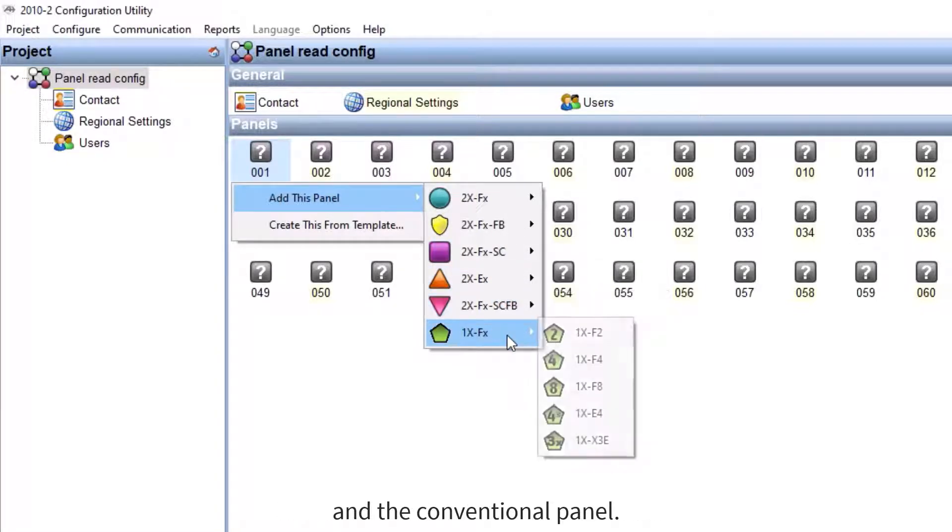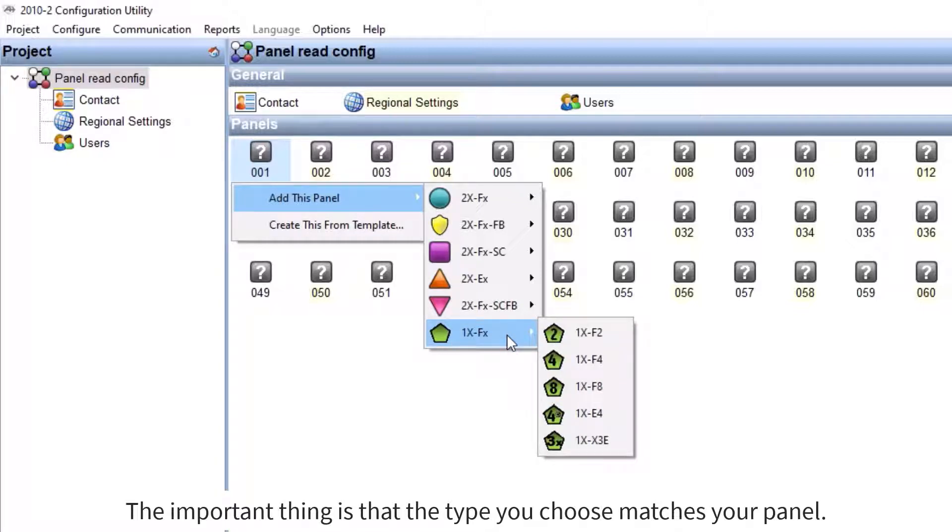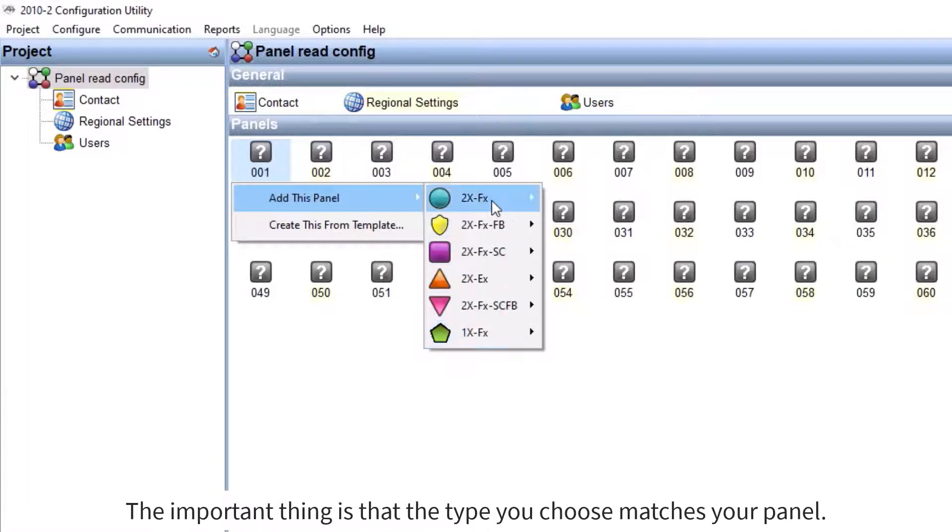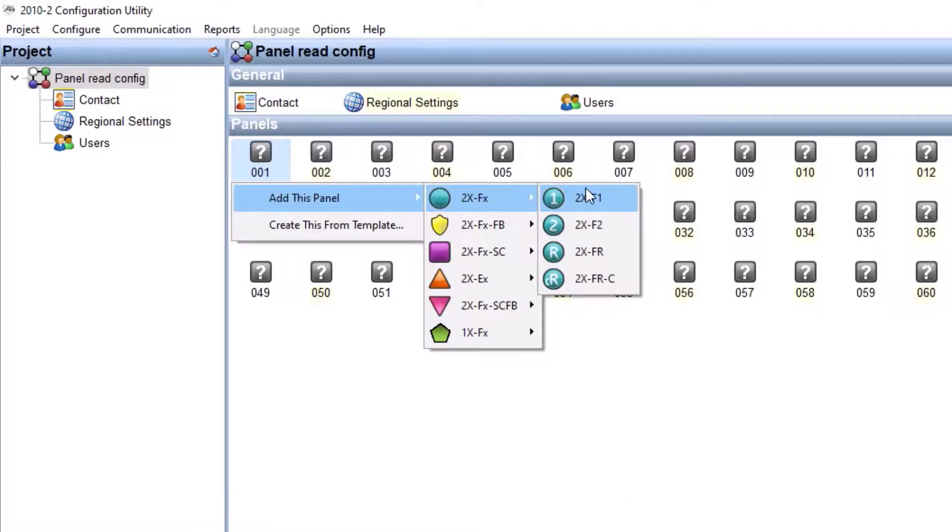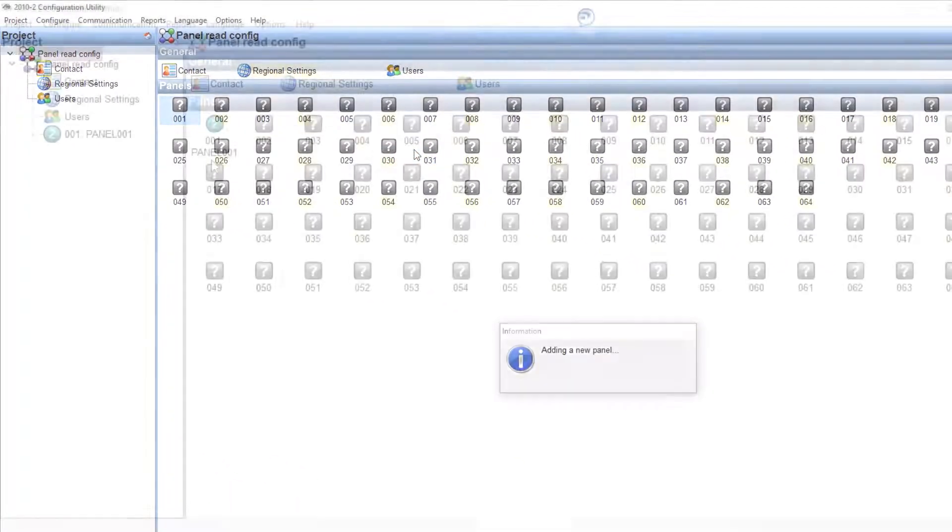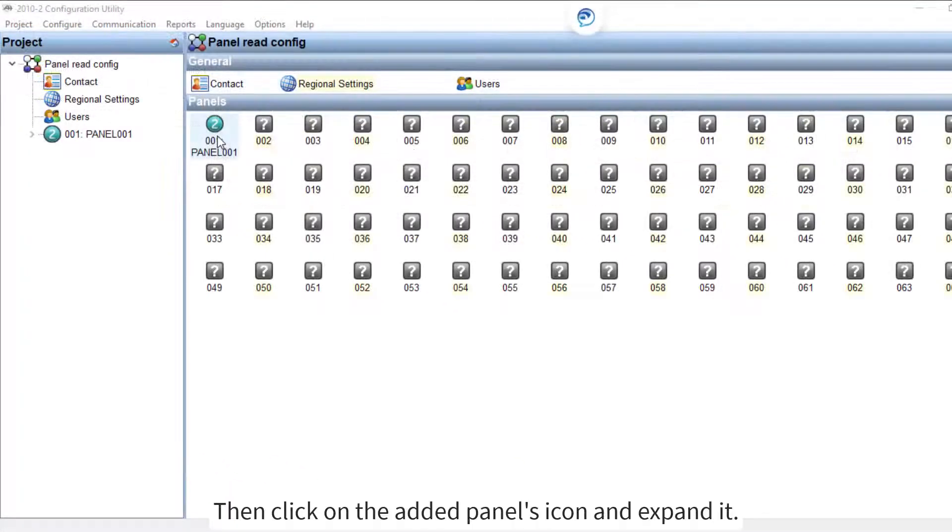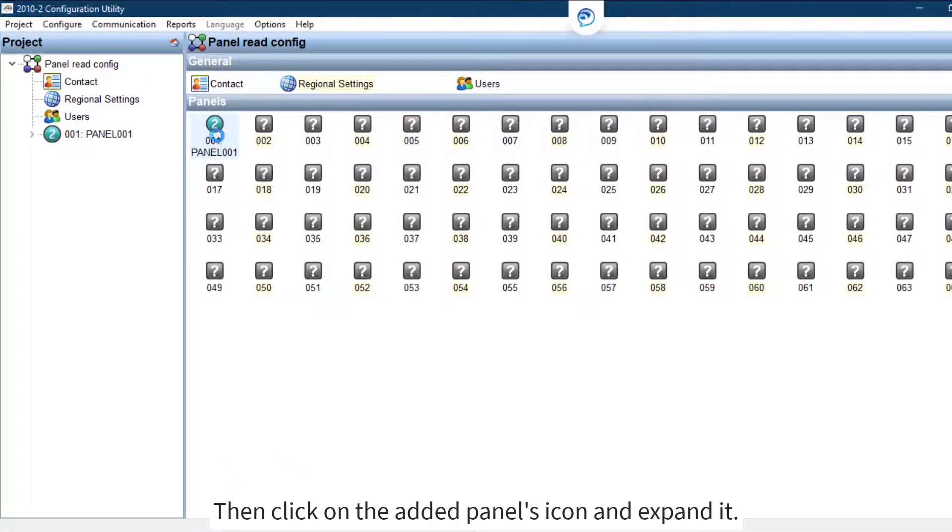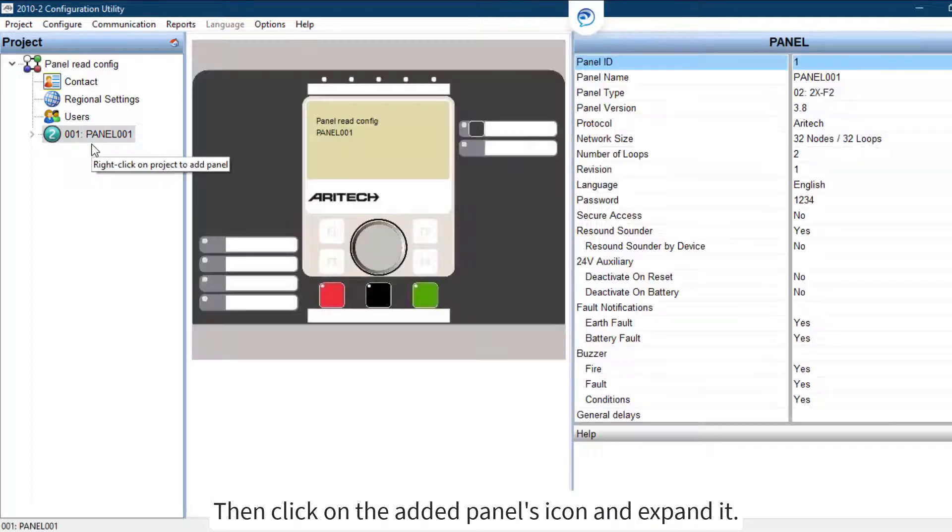The important thing is that the type you choose matches your panel. Then click on the added panels icon and expand it.